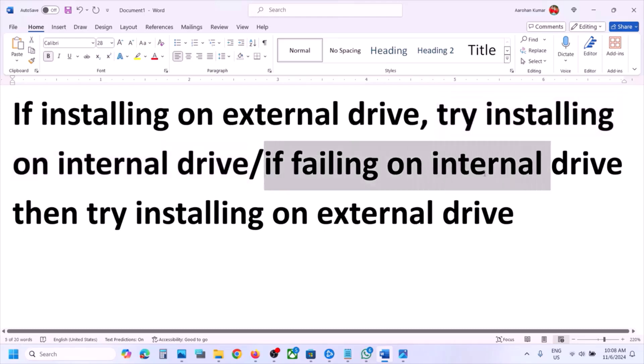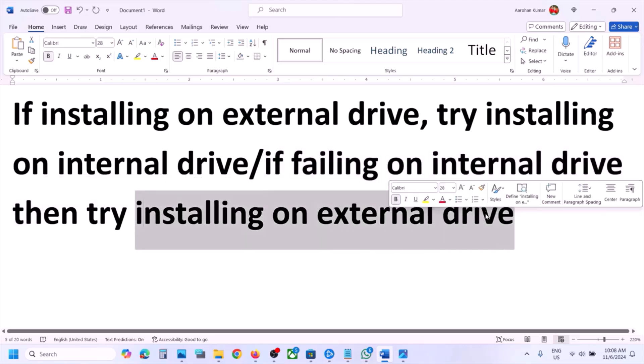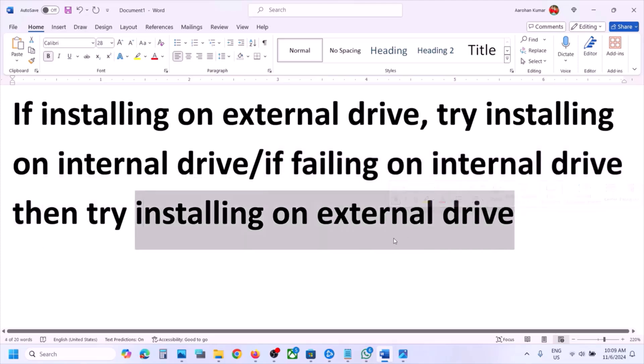If you are already trying to install the game on the internal drive and you are still receiving the error, then you can try to install the game on an external drive and check. If you are still receiving the error, please follow the rest of the steps shown in this video.